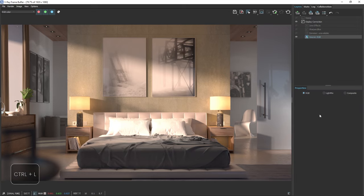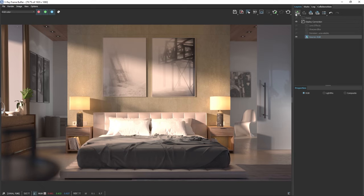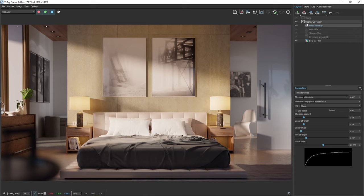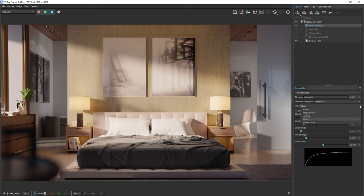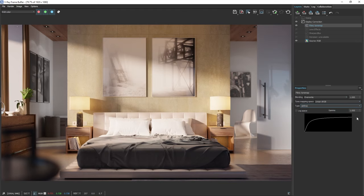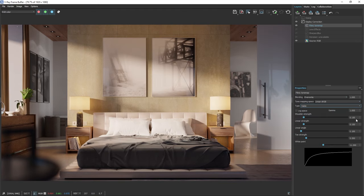First, we can fix the areas of the image that are overexposed. There are several ways to do this, but the easiest way is to add a new Filmic Tone Map layer. This automatically compresses the highlights without losing detail and also adds some nice contrast to the image. You can try out different types to see which one suits your image best and adjust it as needed.